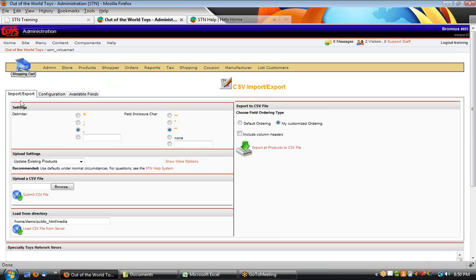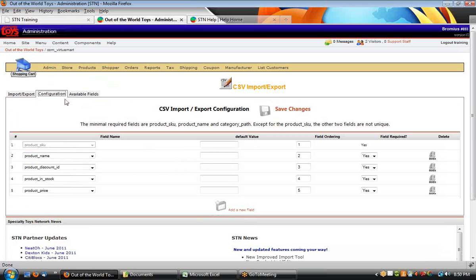Here is our import/export tab where we do actions, but we want to take a look today at first of all the configuration. Configuration is where you set the import and export fields and order that you can use for sending files. You don't always have to use it, but in a lot of cases you want to.